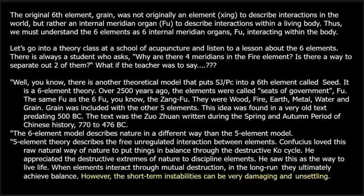Let's go into a theory class at a school of acupuncture and listen to a lesson about the six elements. There's always a student who asks: why are there four meridians in the fire element? Is there a way to separate out two of them? The teacher says: there is another theoretical model that puts Sanjiao and pericardium in a sixth element called seat. It is a six-element theory. Over 2,500 years ago, the elements were called seats of government, fu — the same fu as the six fu, the zeng fu.